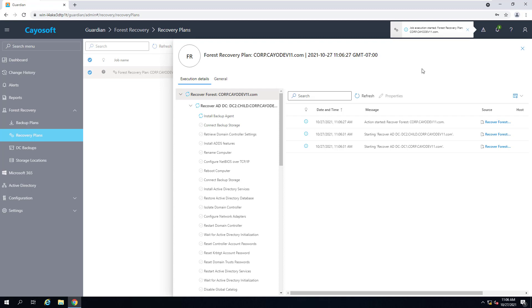The recovery will perform all the steps needed to recover my Active Directory forest on the new machines and will take approximately 10 to 15 minutes to complete.